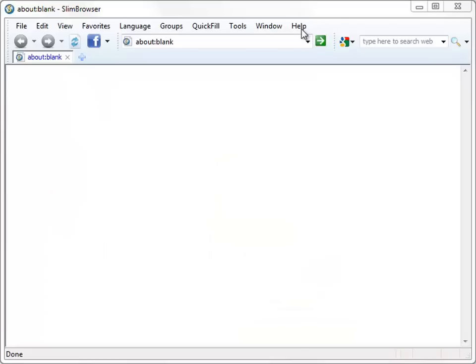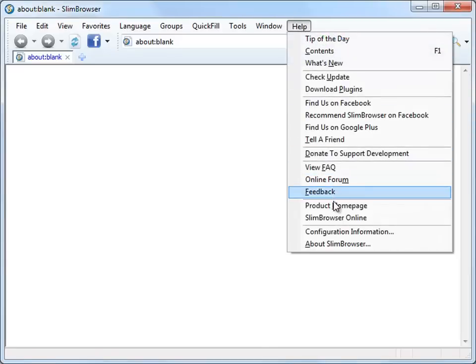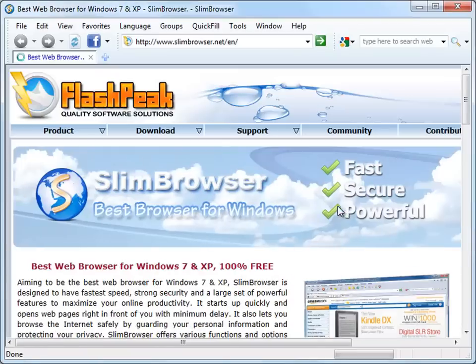Slim Browser comes with a built-in download manager which can boost download speeds by up to 12 times by using multiple connections to download the same file at the same time. Let's try downloading a couple of files to see the download manager in action.